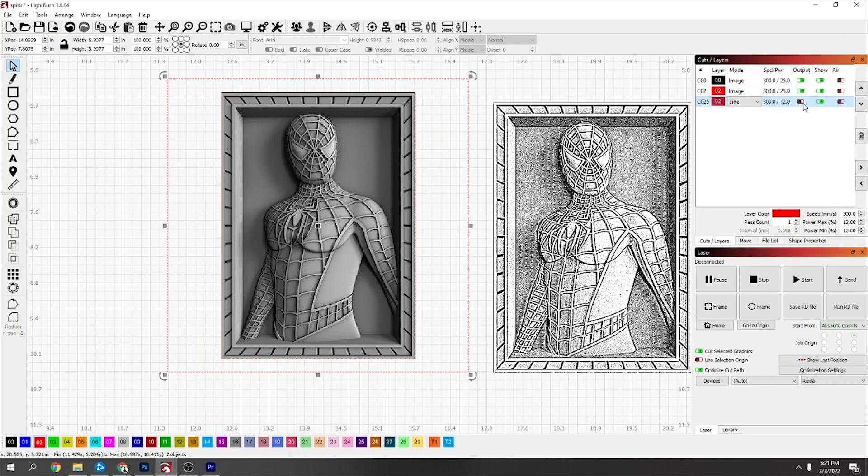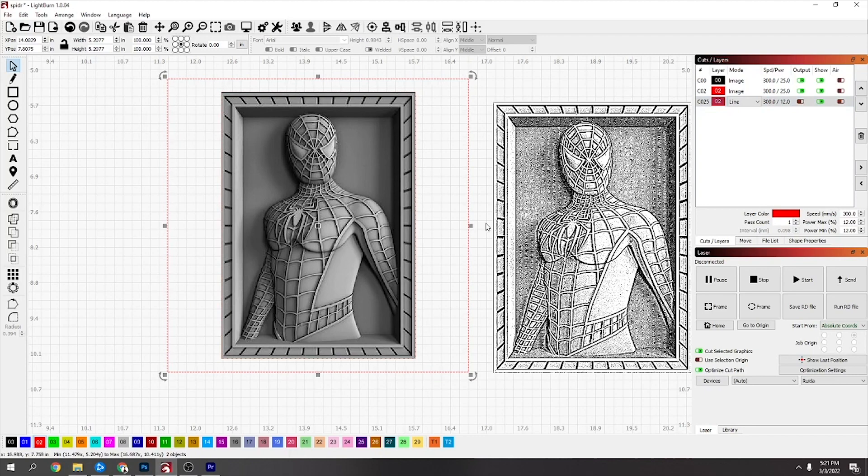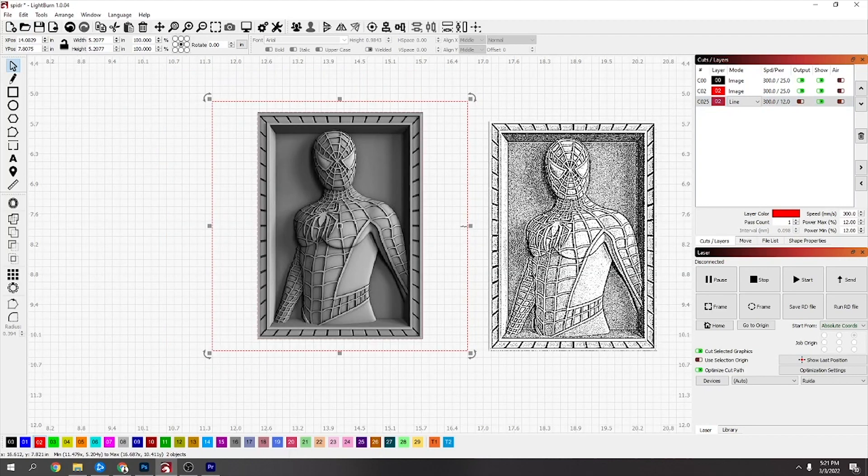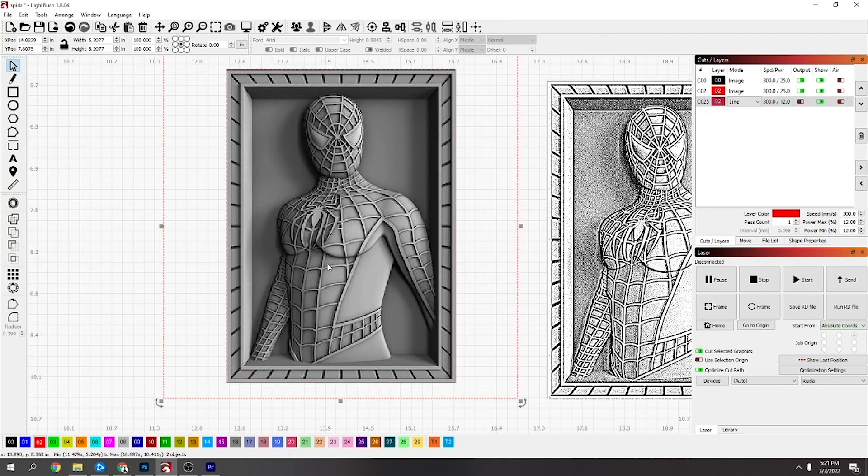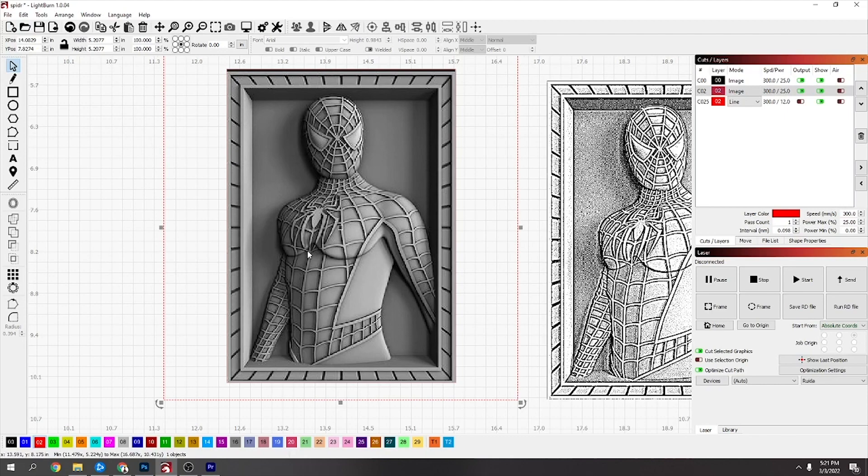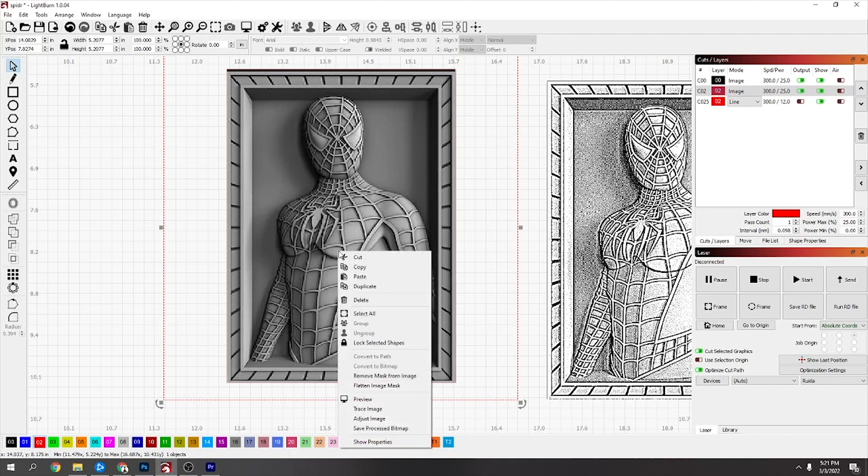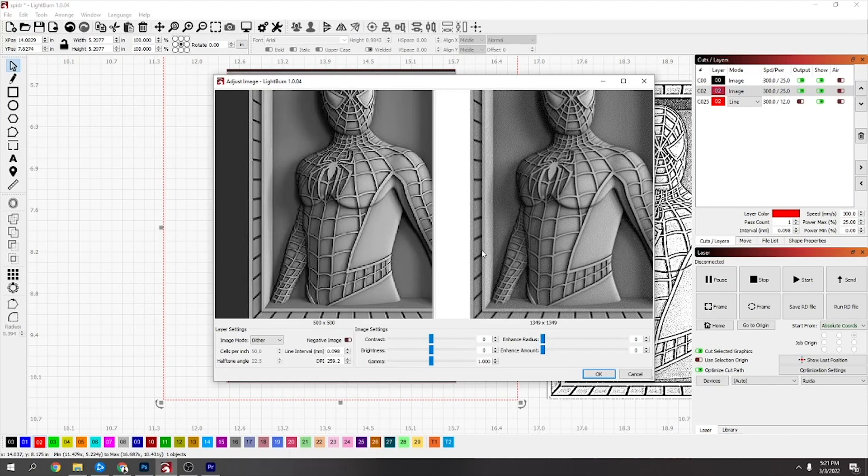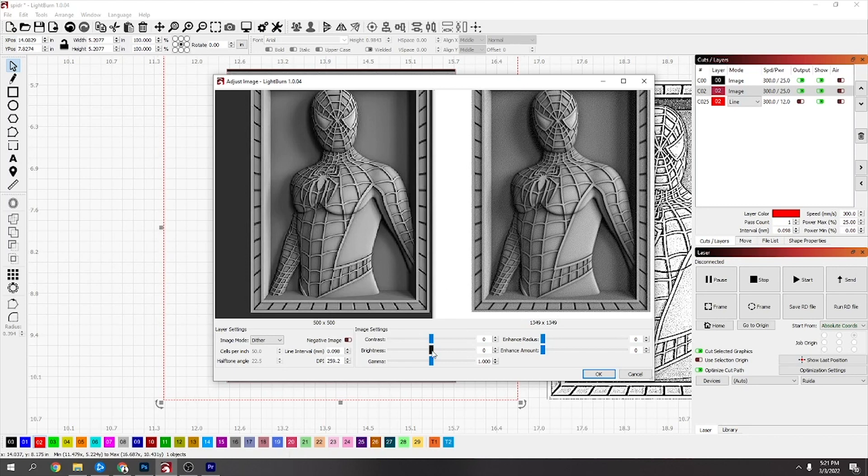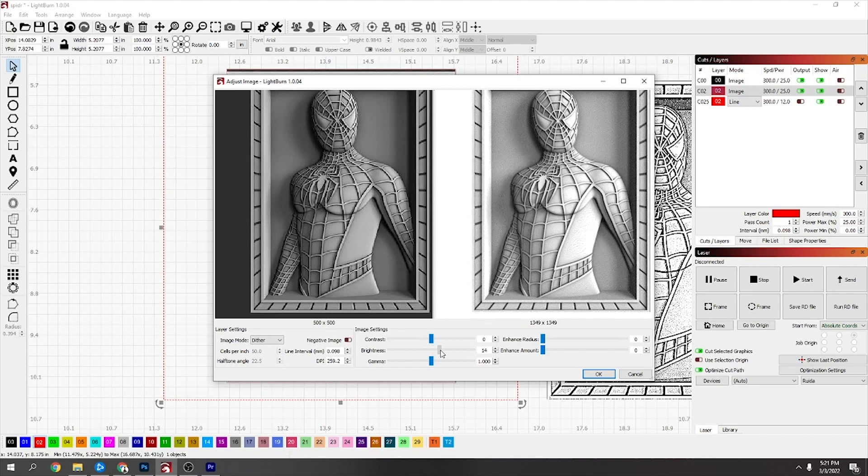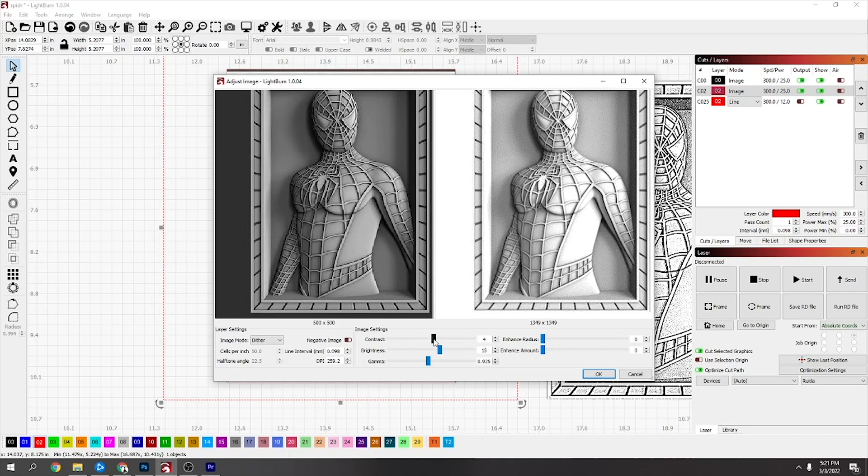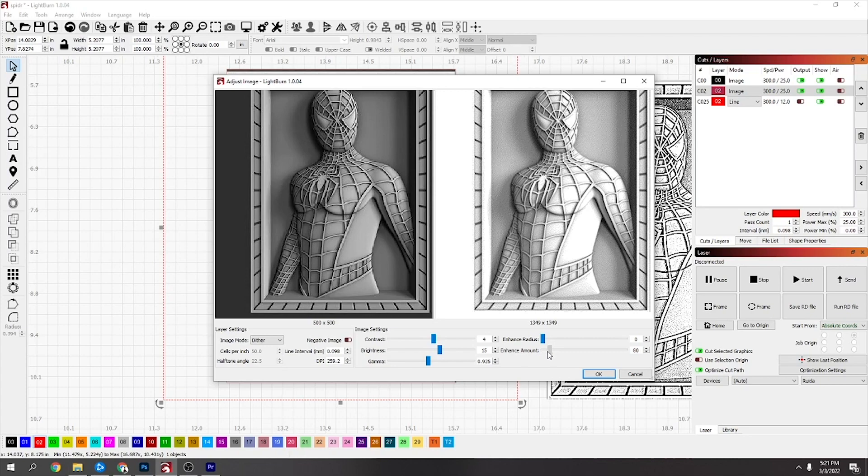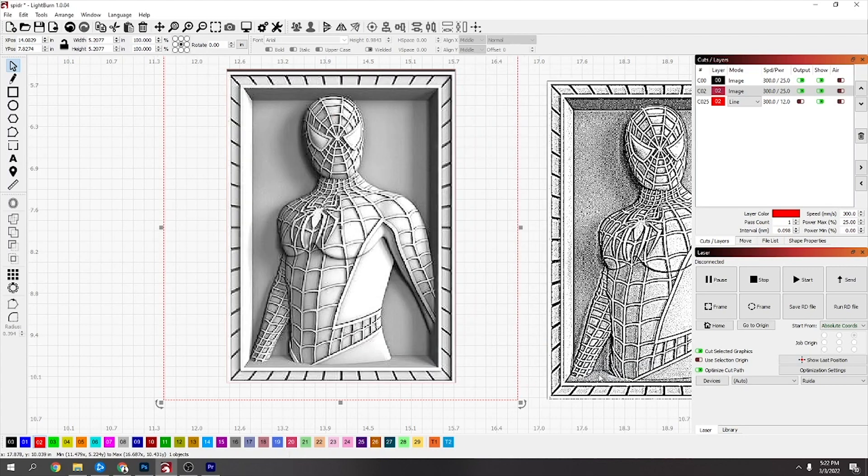This one seems a bit dark to me, so I clicked off everything, then click back on this picture again, right-click and say Adjust Image, and then I just wanted to brighten it up a bit more. You just got to mess around with this till you're happy.